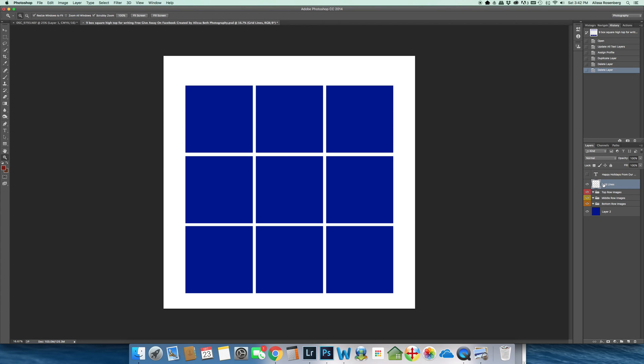So everything that you import into this particular Photoshop file, you will need to make sure that it is under your grid lines. That is the most important piece.